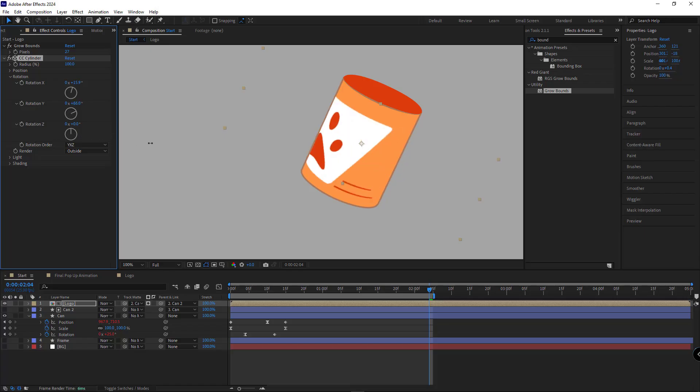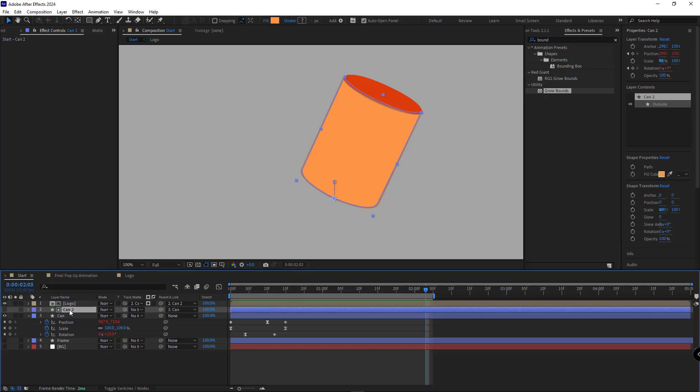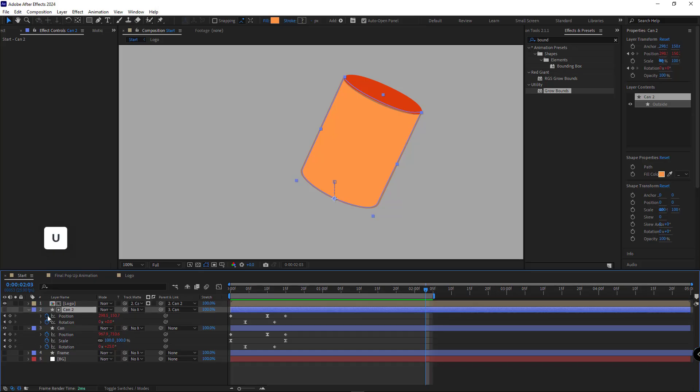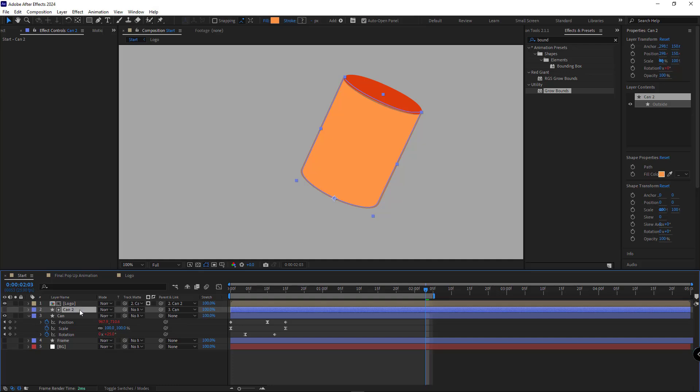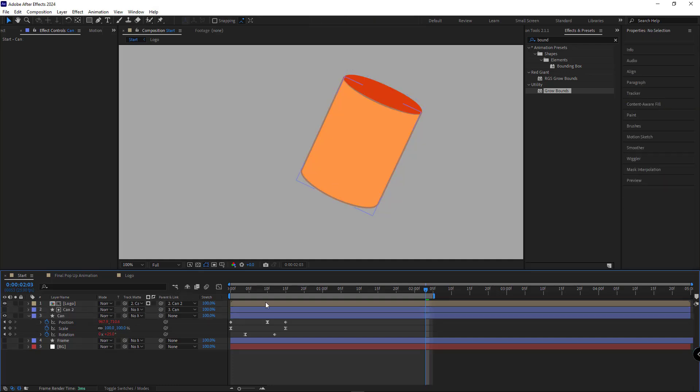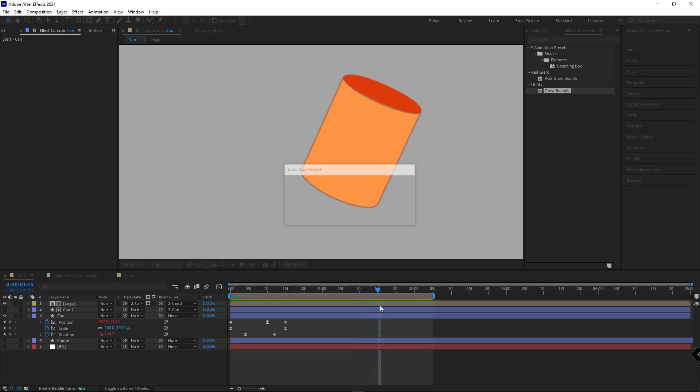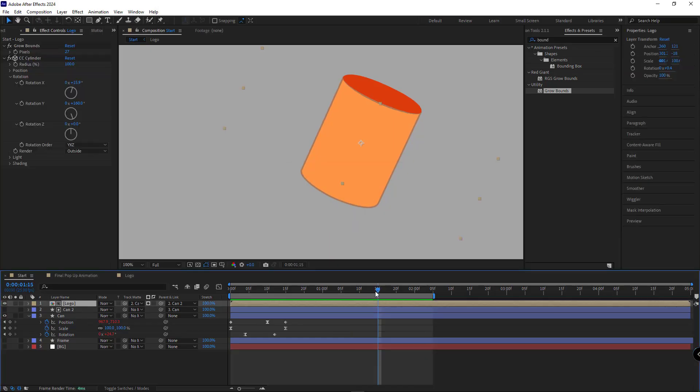But before we animate the logo rotation, let me select the layer we used as the matte. I'll press the U key to reveal its keyframes, and then disable all its keyframes and expressions. Since it's parented to the layer below, it doesn't need its own animation. And if you don't delete them, the logo rotation will glitch.